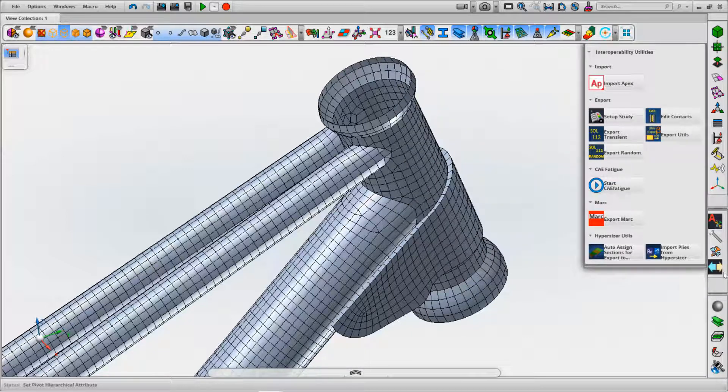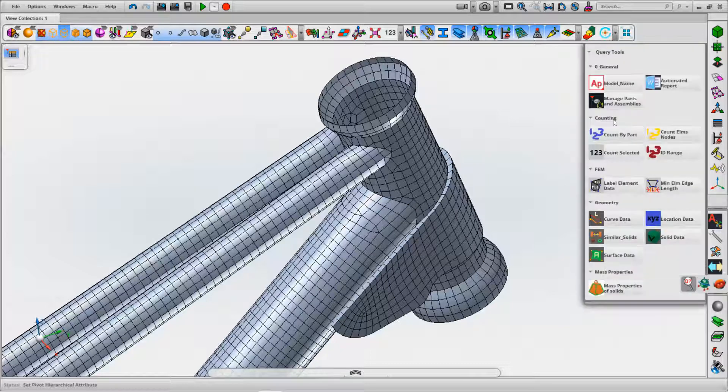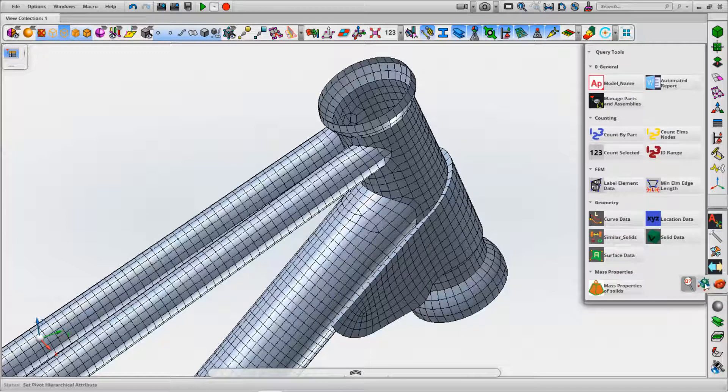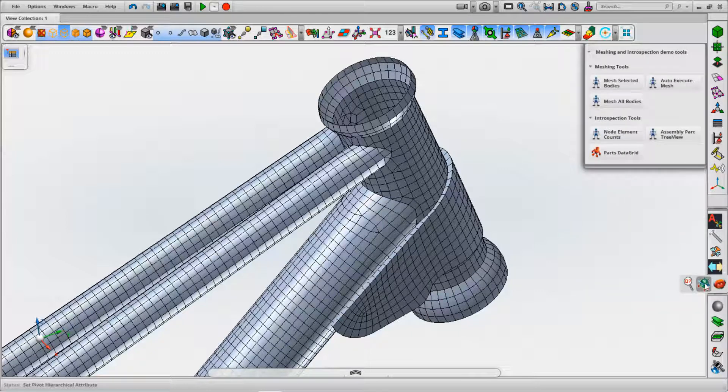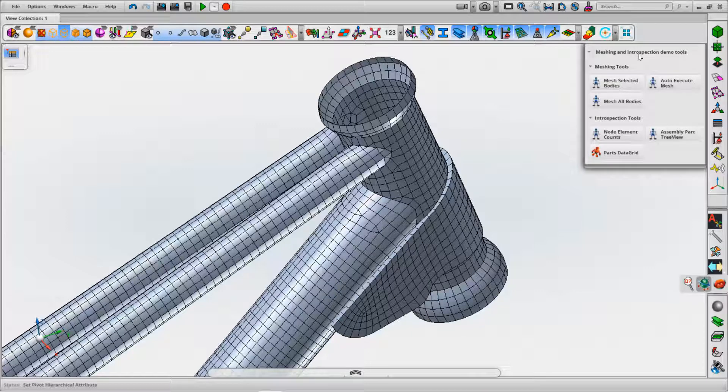We've got query tools for general tools, accounting, FEM, geometry, just giving us data on the model. Then we've got demo tools which are effectively placeholders for specific Python functions.